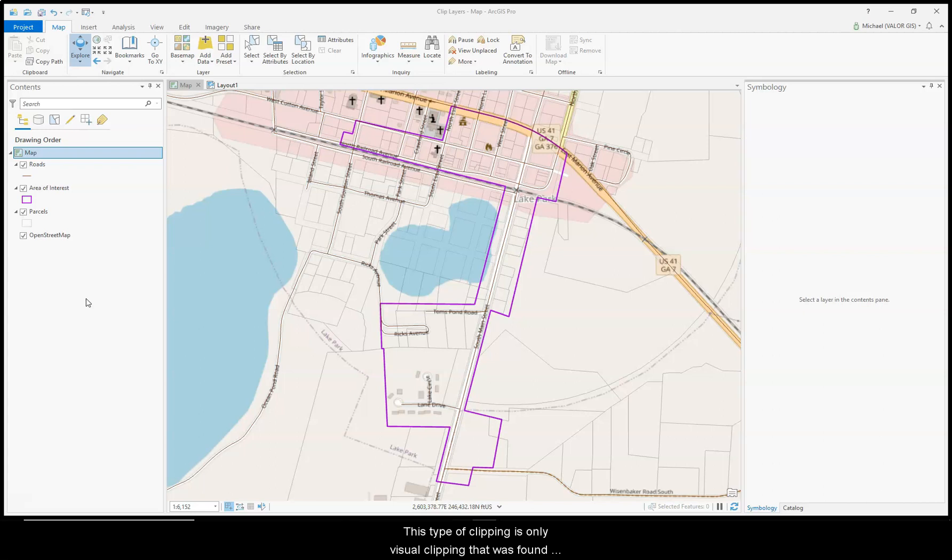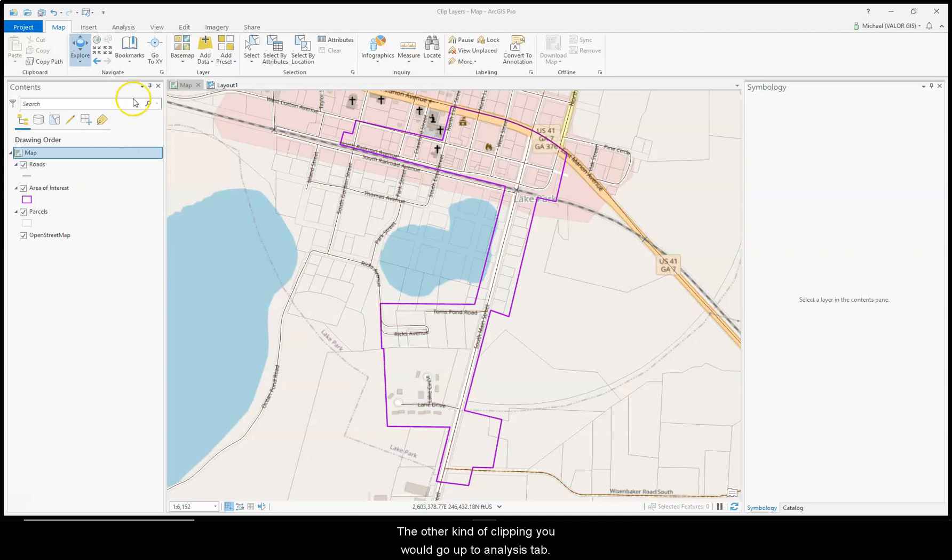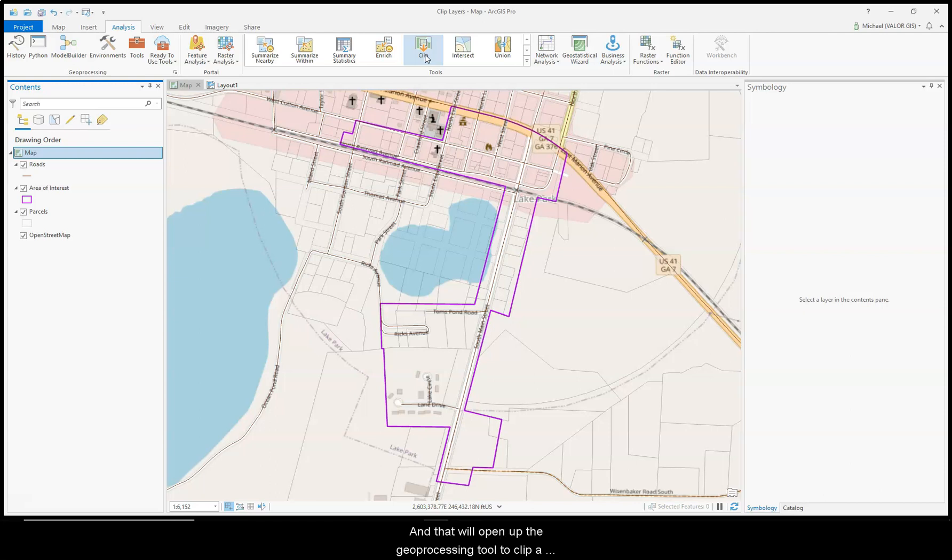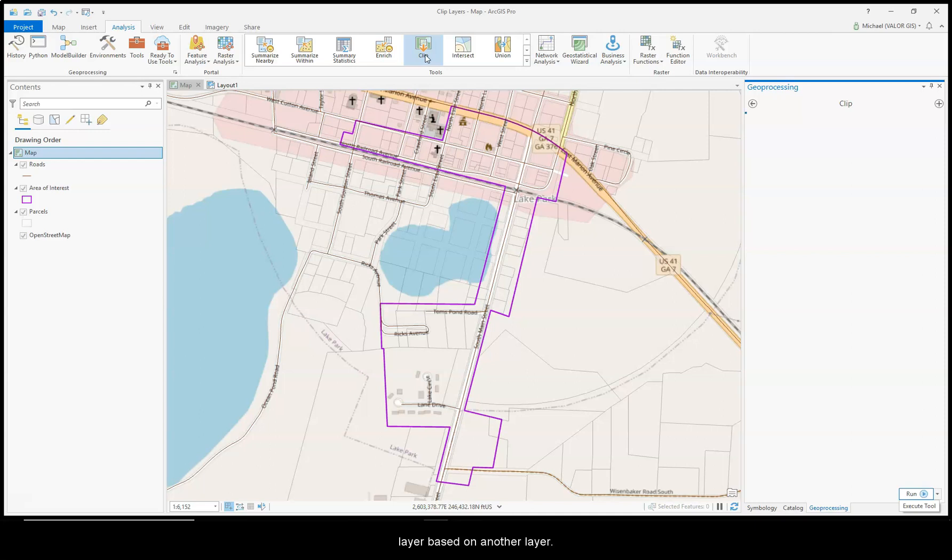This type of clipping is only visual clipping that was found under clip options in ArcMap. The other kind of clipping, you would go up to Analysis, and then Clip, and that will open up the geoprocessing tool to clip a layer based on another layer.